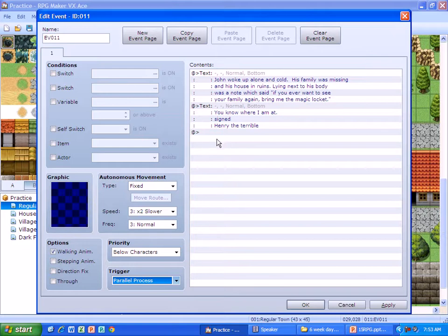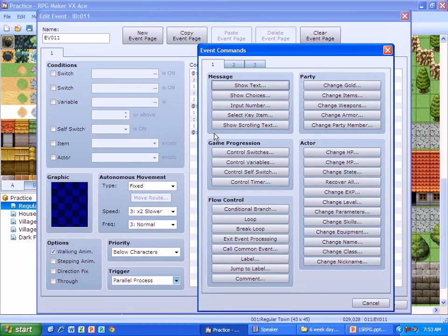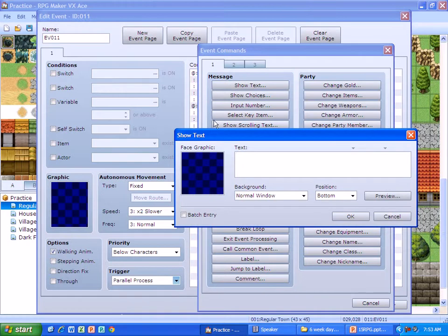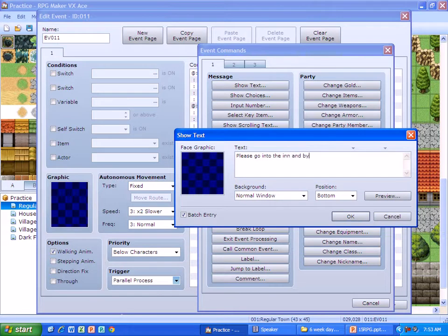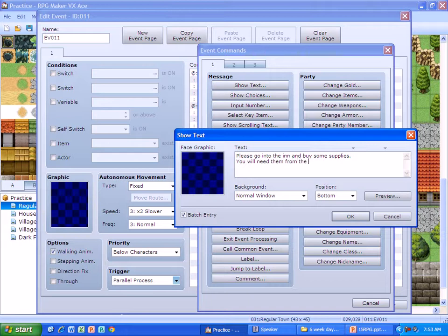I'm going to add in another last piece of text and this will give you an idea on what you need to do. So you double click, you go into show text, and then there's this little box right here called batch entry. And I'm going to put in a last piece of batch entry which said, Please go into the inn and buy some supplies. You will need them for the journey ahead.